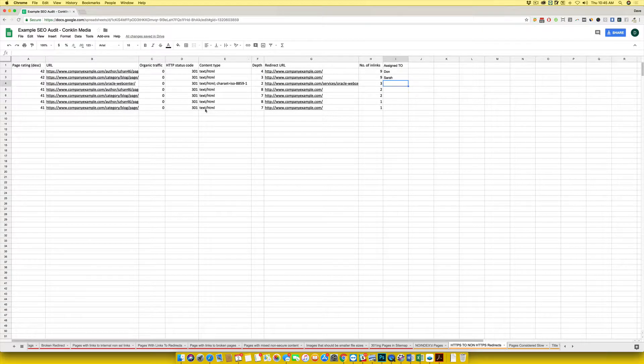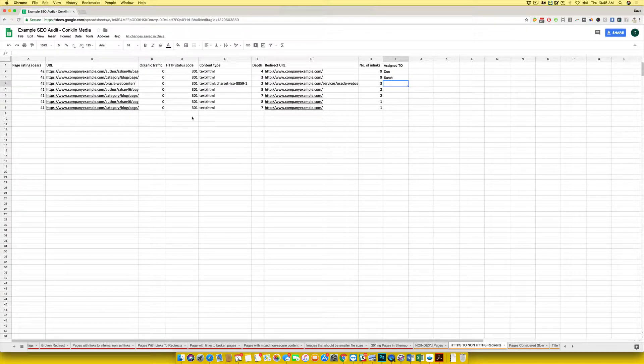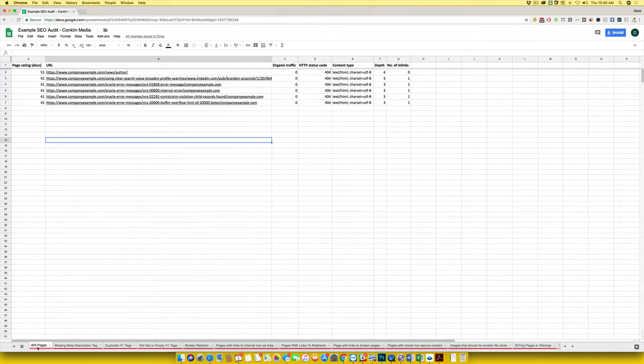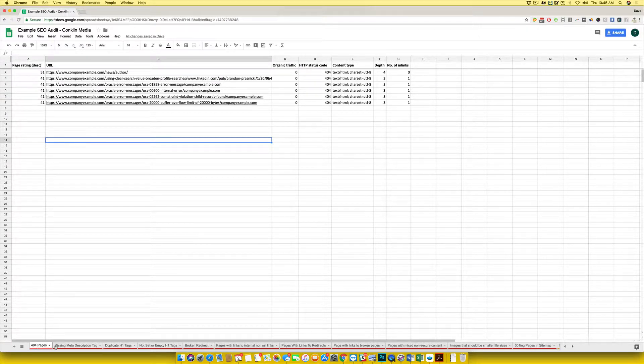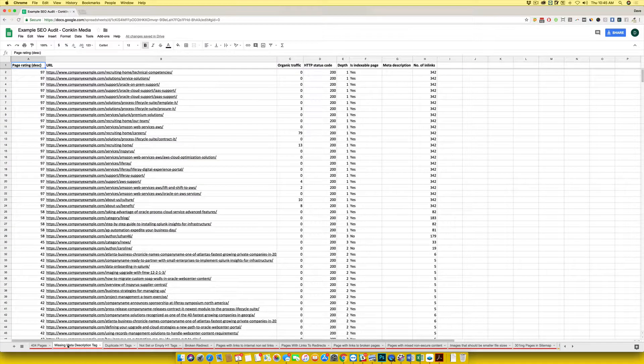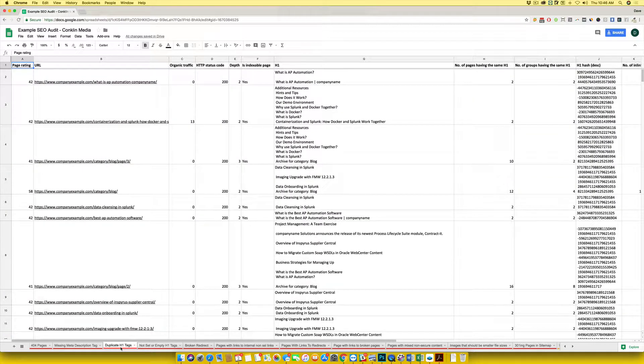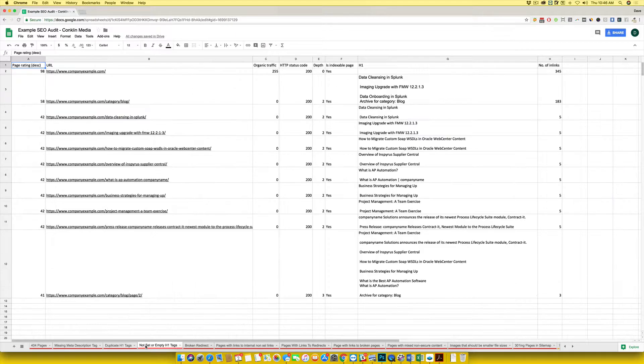You can see all of the things that we actually look at within one of these reports. 404 pages are pages that are completely broken that need to be fixed. Meta description tags are used by the search engines to make sure that a page is clearly describing to the end user what it's about, and Google uses that for rankings. We'll look for those being missing. We look for duplicate H1 tags, we look for a bunch of duplication things.